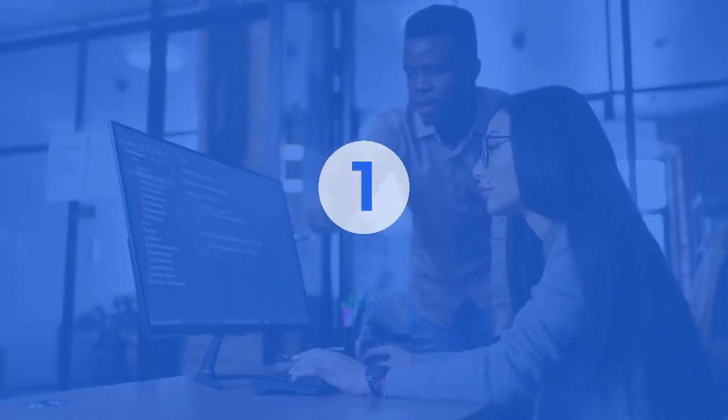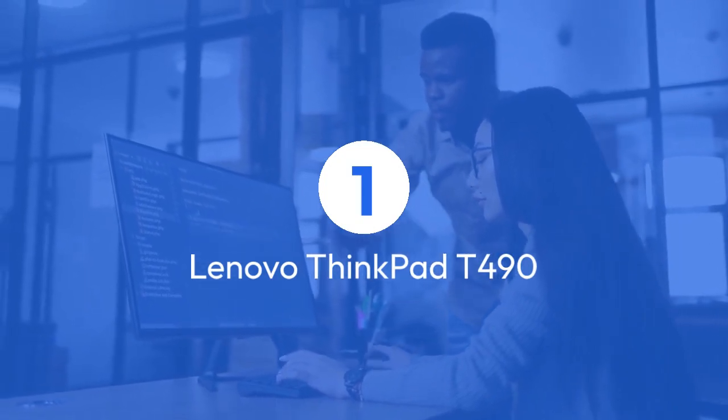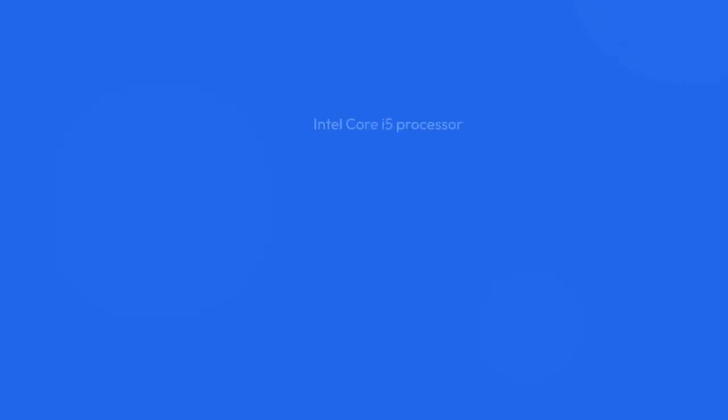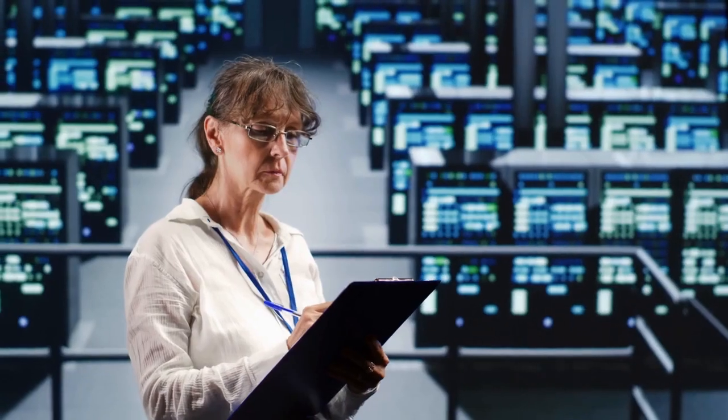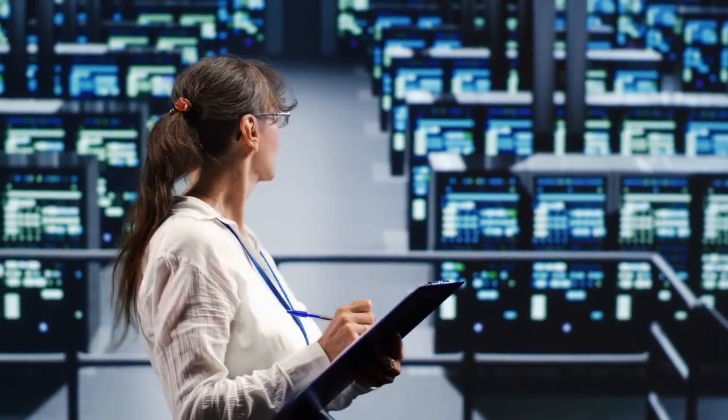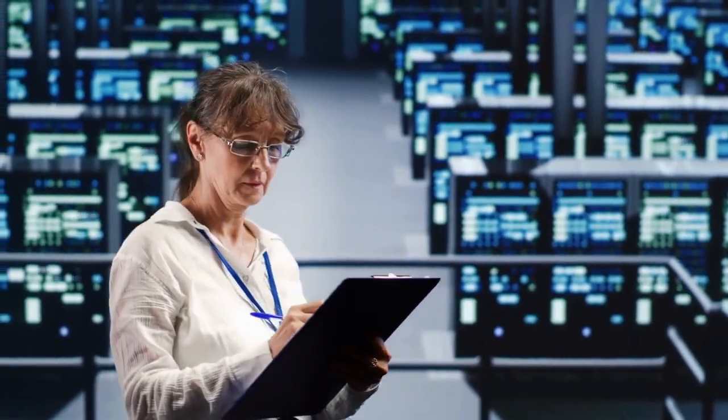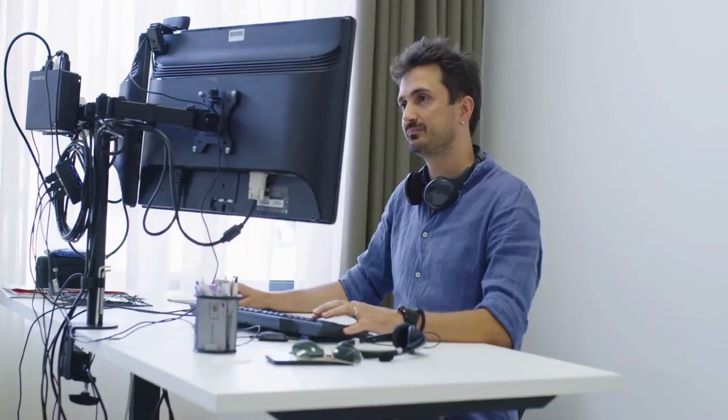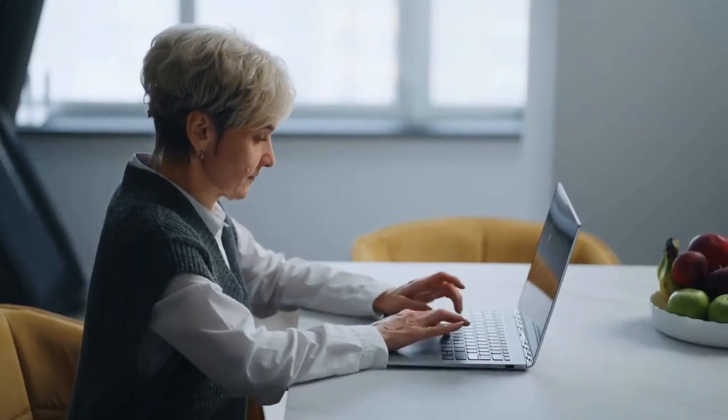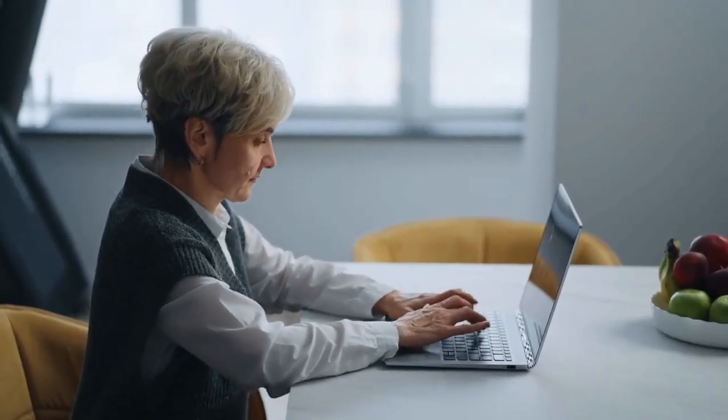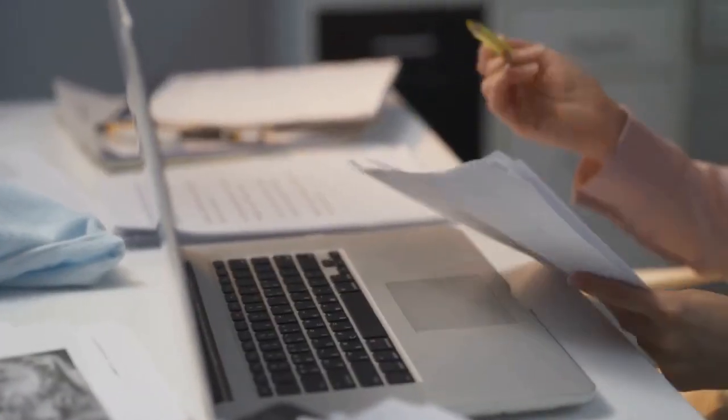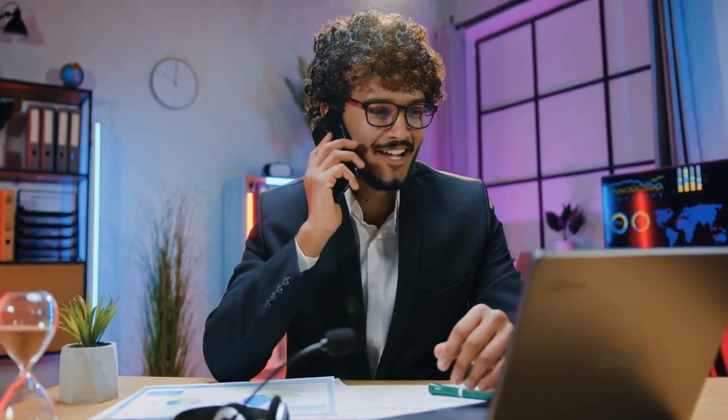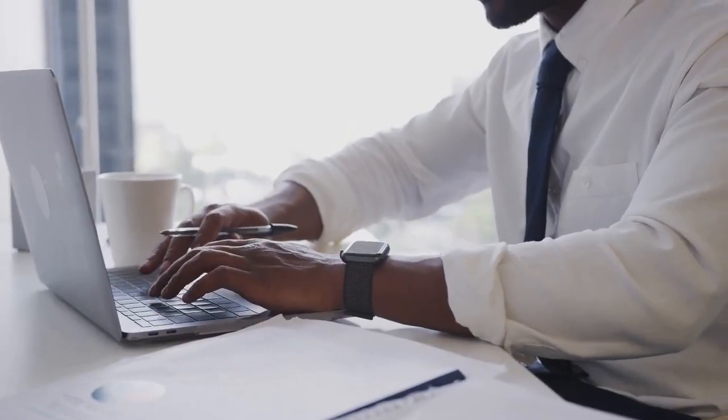One, Lenovo ThinkPad T490. With its Intel Core i5 processor running at up to 3.9 GHz and a generous 16 GB of DDR4 RAM, this laptop is a powerhouse for handling massive data sets and complex algorithms. While it may not boast a dedicated GPU, its versatility and robust performance make it an ideal choice for data analysis tasks. Plus, its configurable RAM and processor options allow for customization to suit your specific needs.